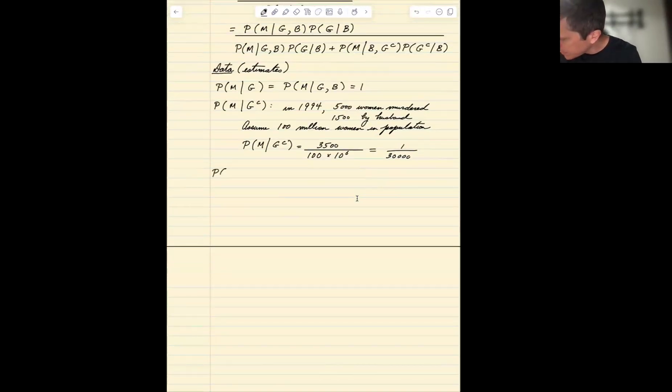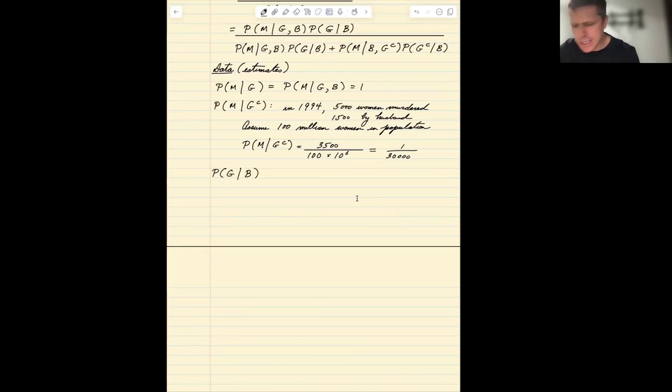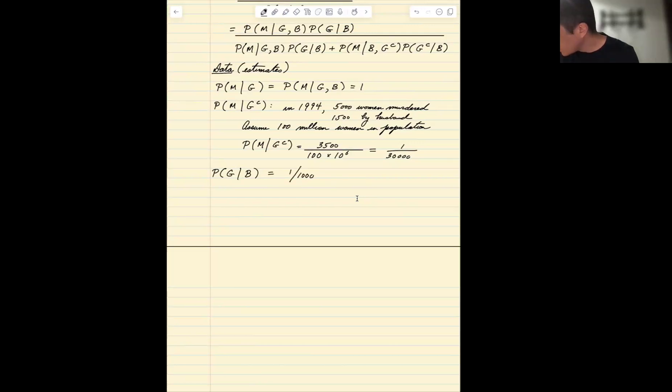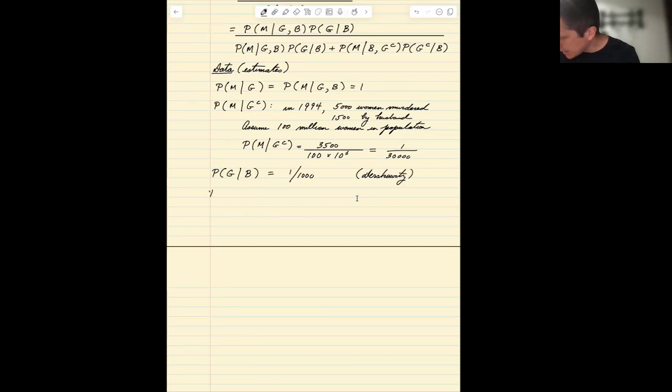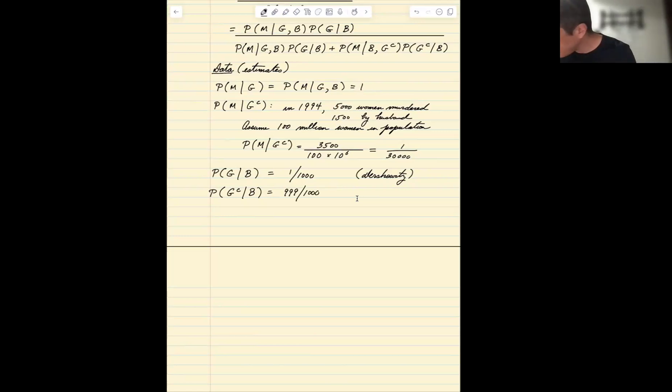Probability of guilt given abuse, this is Dershowitz's statistic, one in a thousand. And probability of not guilty given abuse is one minus that, 999 over a thousand. So now we plug in.